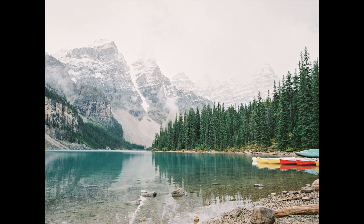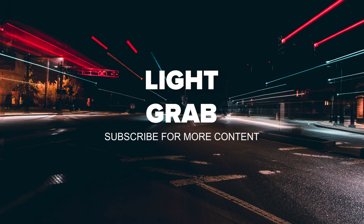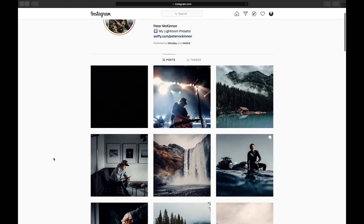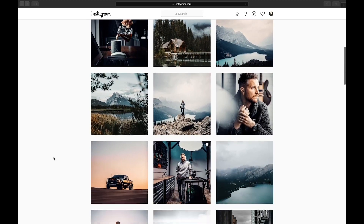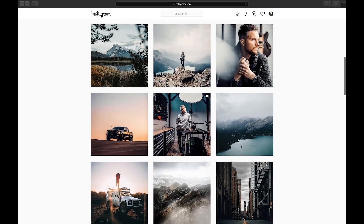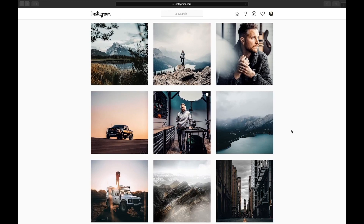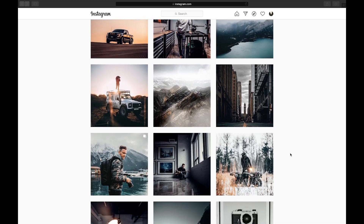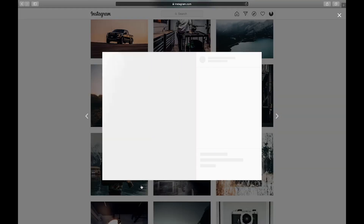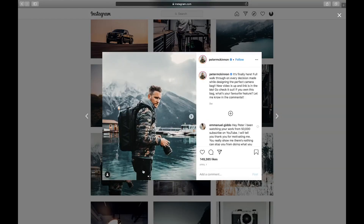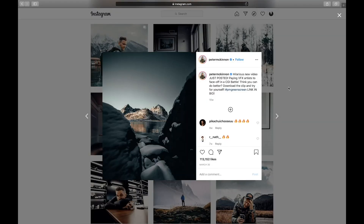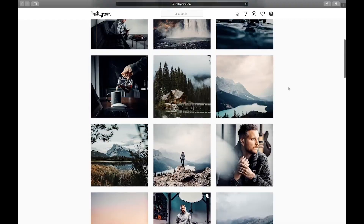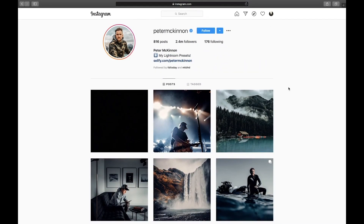In this Lightroom editing tutorial, I will show you how to edit like Peter McKinnon in Lightroom. If we look at Peter McKinnon's Instagram, you can see that he has a lot of travel photos, especially around nature, mountains, and water. He has really moody edits with a lot of contrast. He likes to add desaturated blues to the shadows and a slight orange as well. Today we're going to be recreating this style for one of our images.